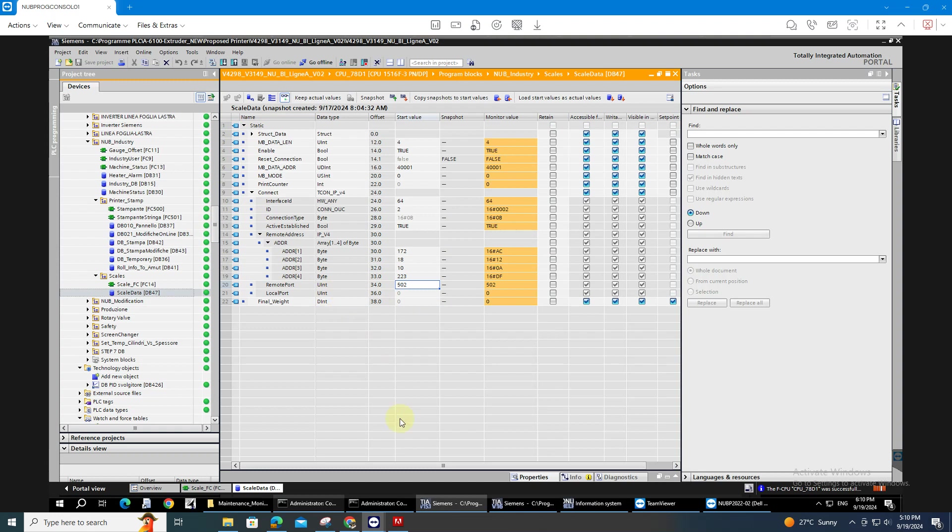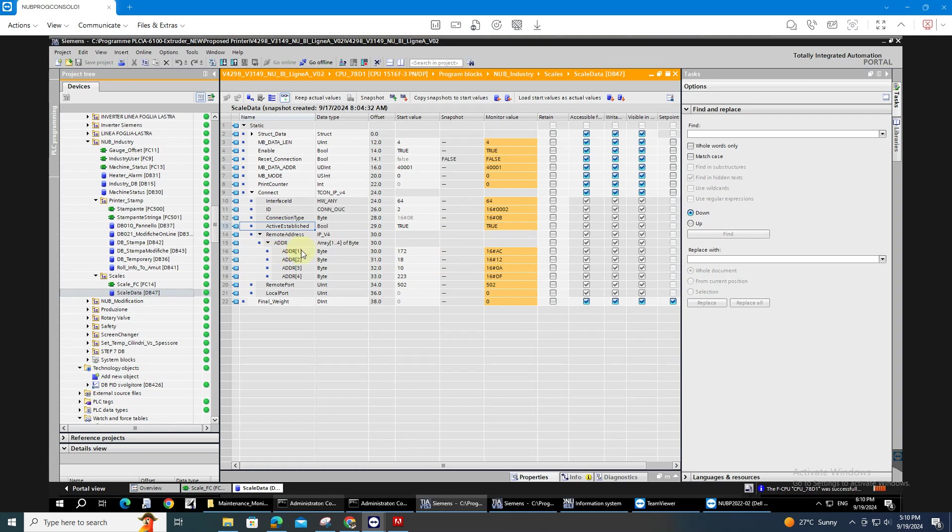And what else, the interface ID should be 64 bytes and I'm using number 2 instead of 1. And the active established should be true. So I will take all the data on the parameters.